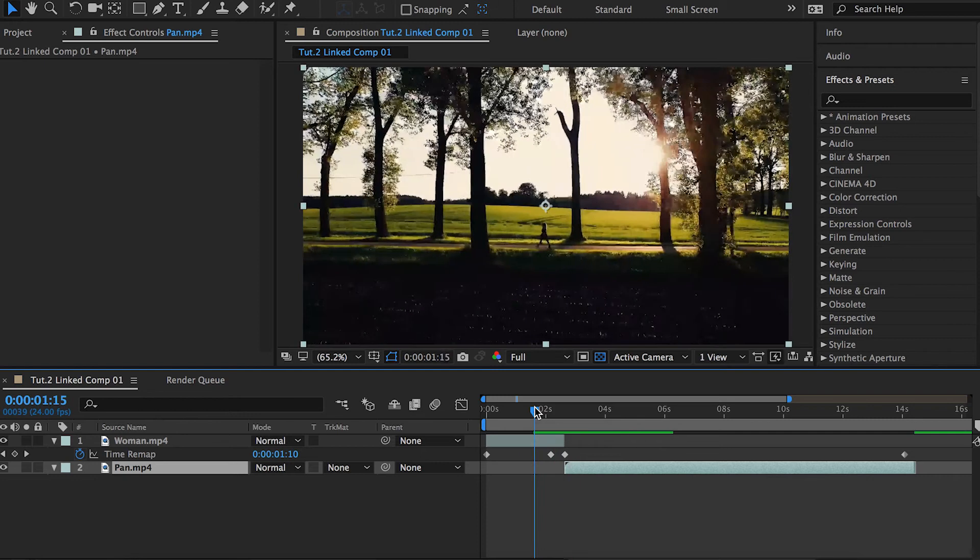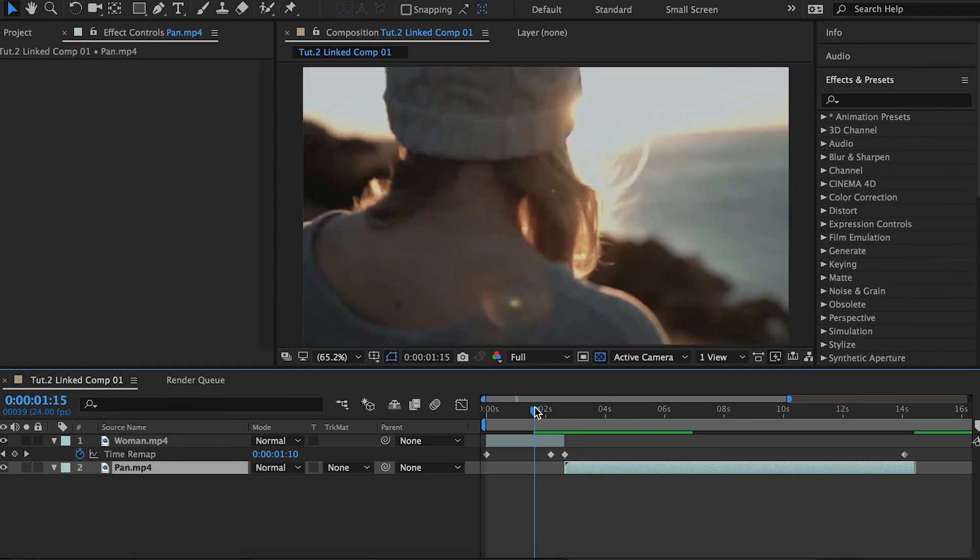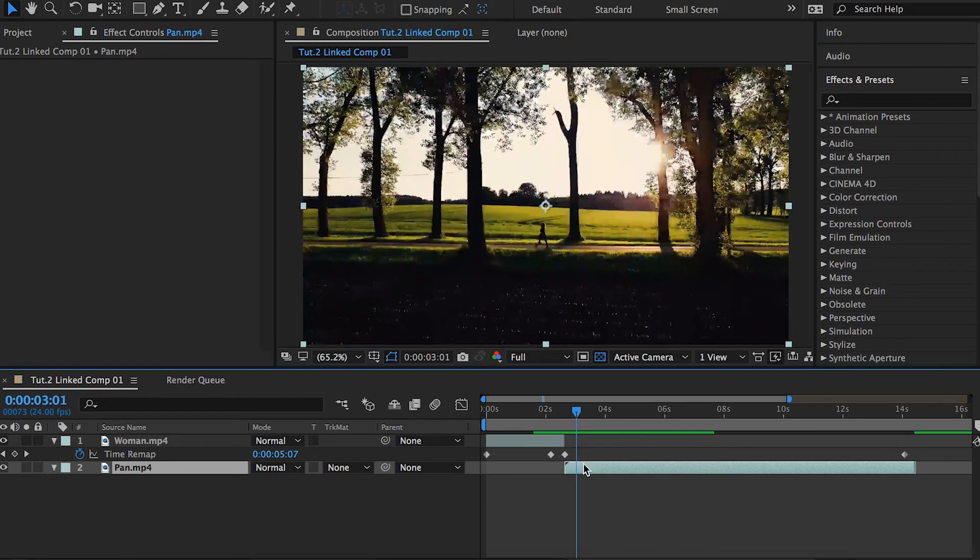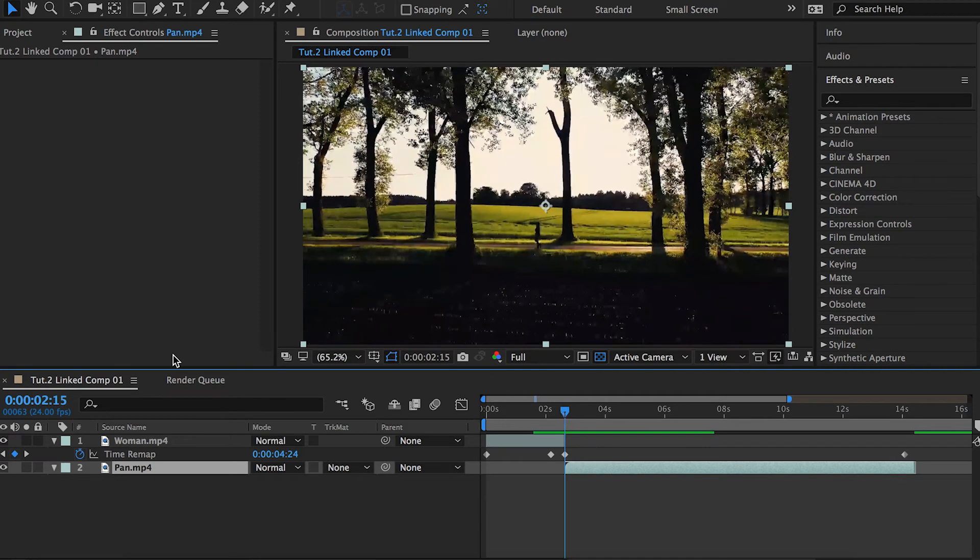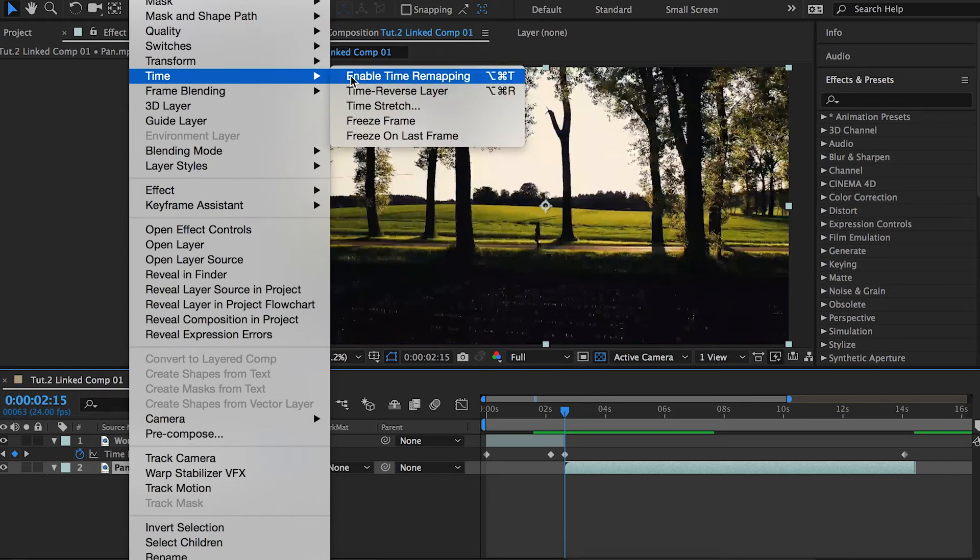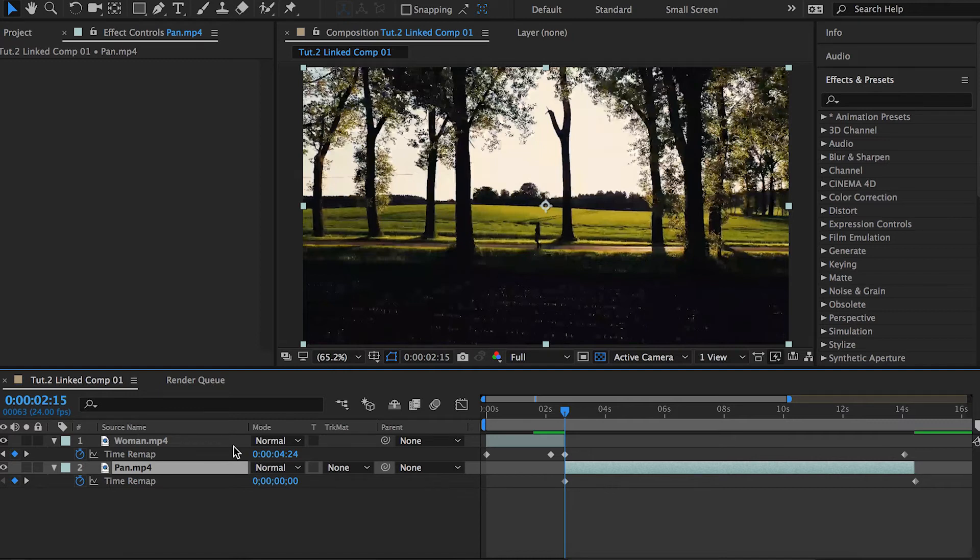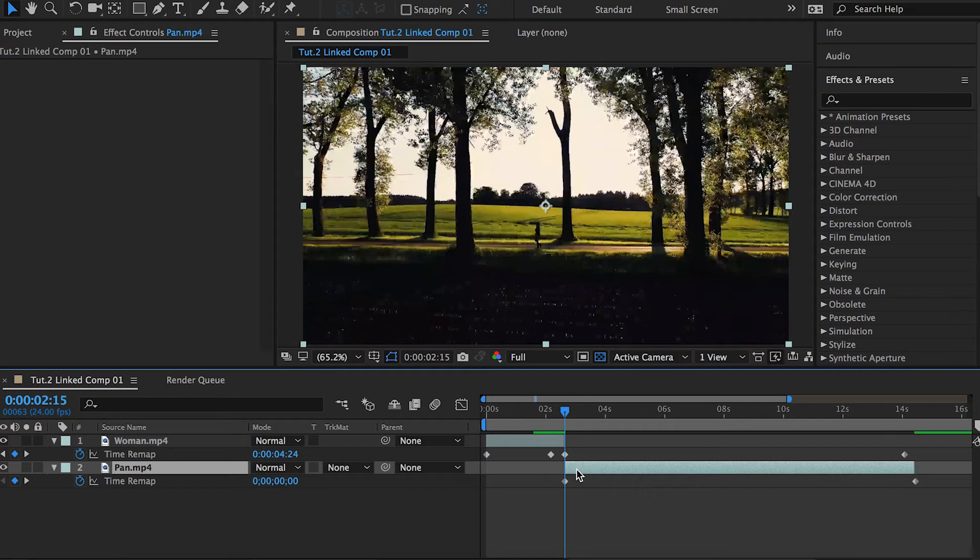Now we have to do the same with the second clip and start by the beginning. Right-click, Time, Enable Time Remapping. In this case, if you remember what I said about the default keyframes that you have once you activate the time remapping tool, in the second clip the first keyframe is going to be our starting point.